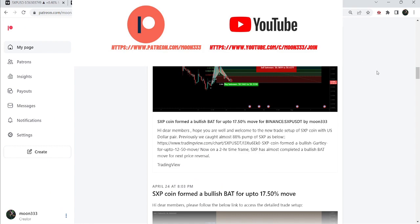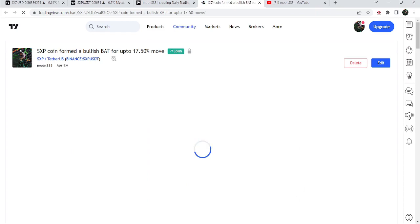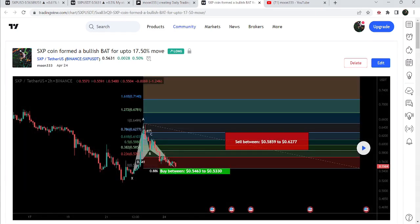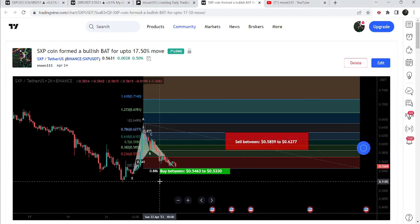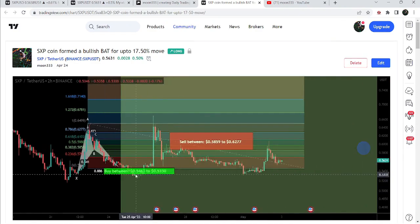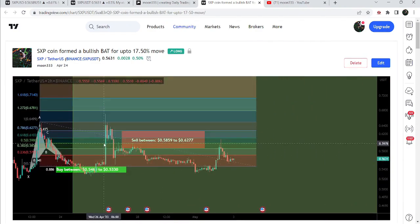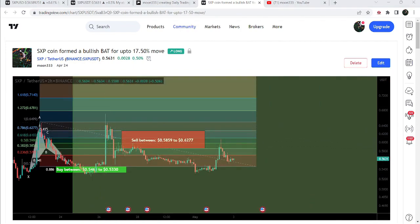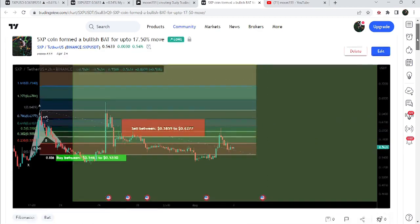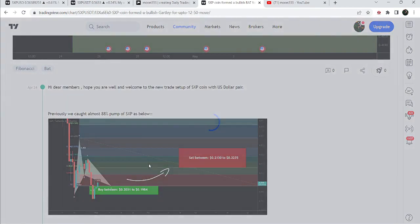I shared this trade with my members a few days back on the 24th of April 2023. That was a harmonic bullish reversal BAT pattern that SXP coin formed with the US dollar pair on a two-hour time frame chart. If I play this chart, you can see that the price started a very nice price reversal from this buying zone, and here on the 26th of April 2023 it rallied very well — this was more than a 26% pump on this two-hour time frame chart.